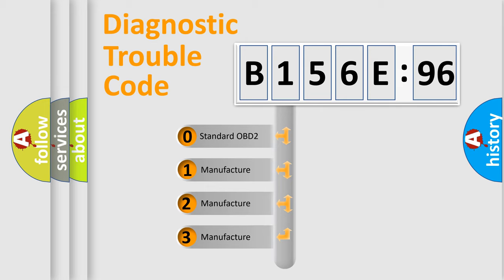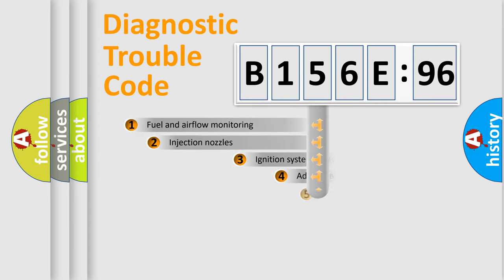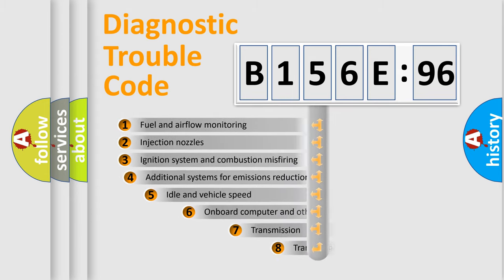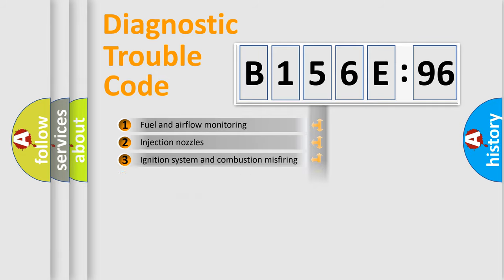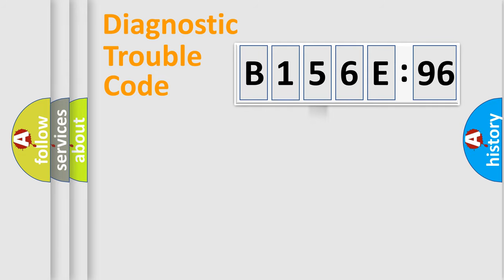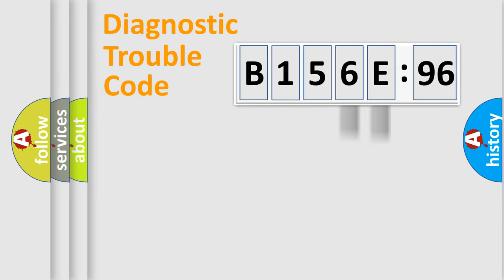If the second character is expressed as zero, it is a standardized error. In the case of numbers 1, 2, 3, it is a more prestigious expression of the car-specific error. The third character specifies a subset of errors. The distribution shown is valid only for the standardized DTC code. Only the last two characters define the specific fault of the group.